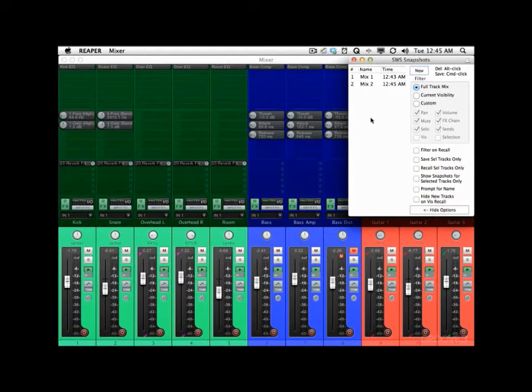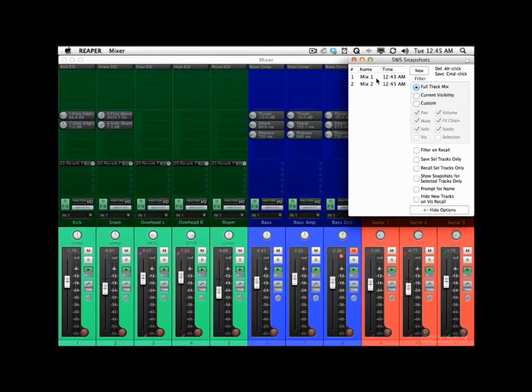So now, just by clicking these mixes, we can recall Mix 1 against Mix 2. Mix 1. Mix 2.